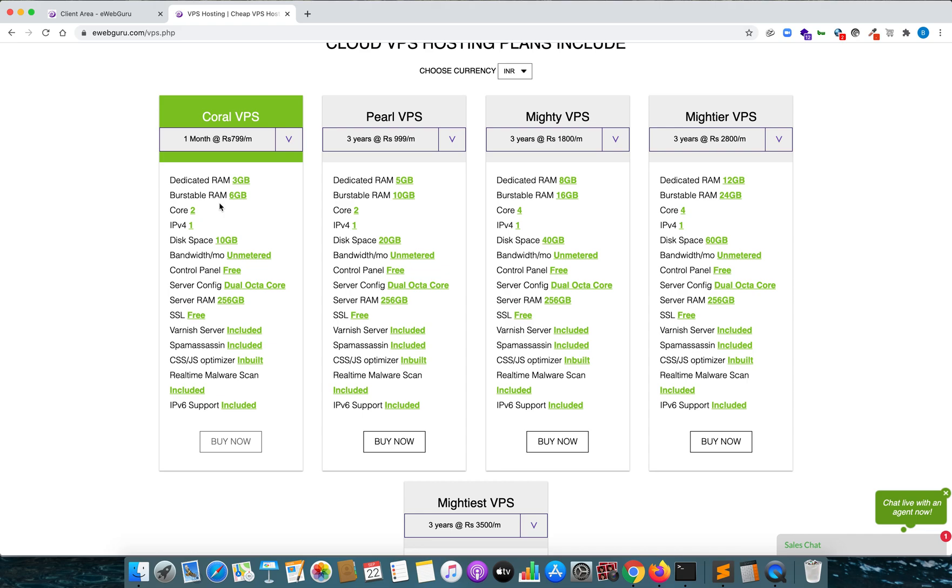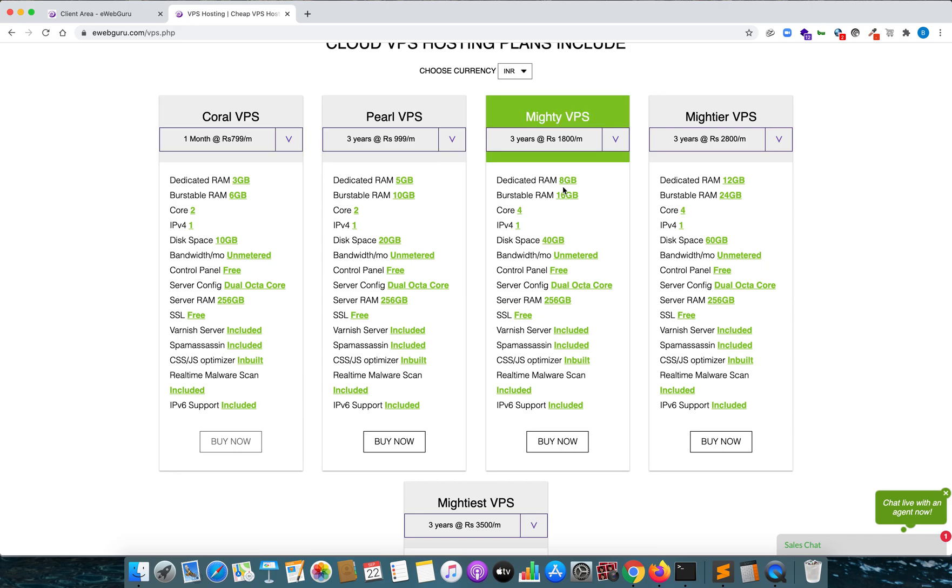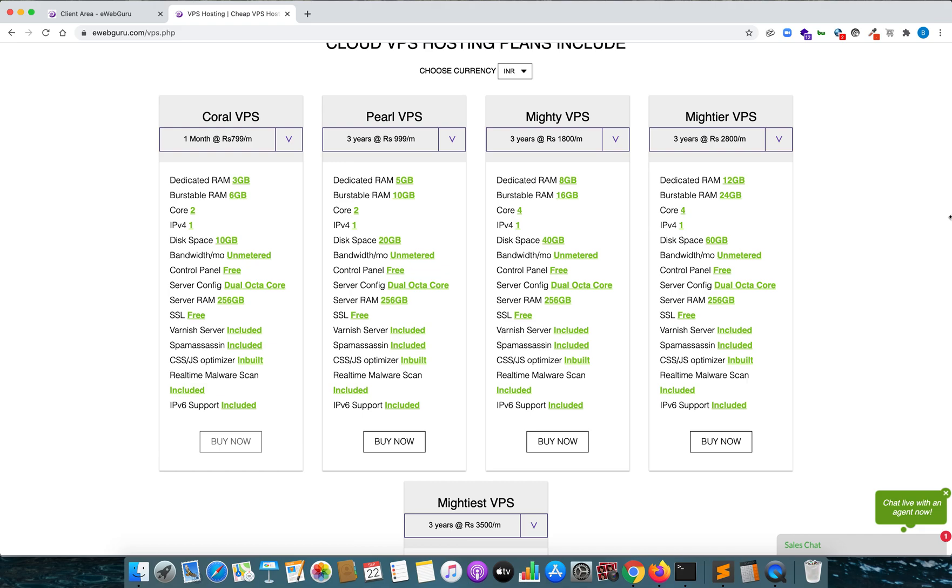Now the best thing that I liked about this VPS hosting was the internet speed and the bandwidth. So they offer 100 Mbps internet speed on any plan that you take, either it is Pearl, Mighty, or Mighty Air VPS. And the best thing is it is unmetered and unlimited bandwidth. That means there are no restrictions on amount of requests that you send to any particular target website, which means unlimited fuzzing, unlimited enumeration, unlimited recon.